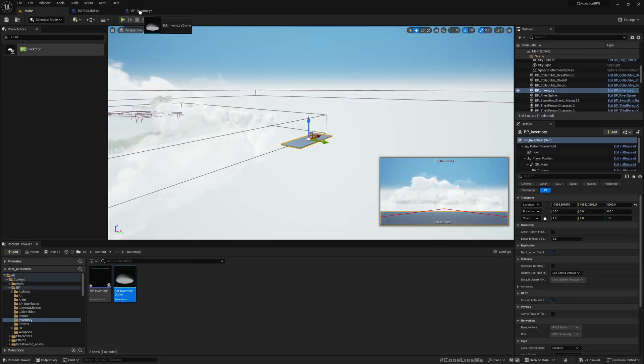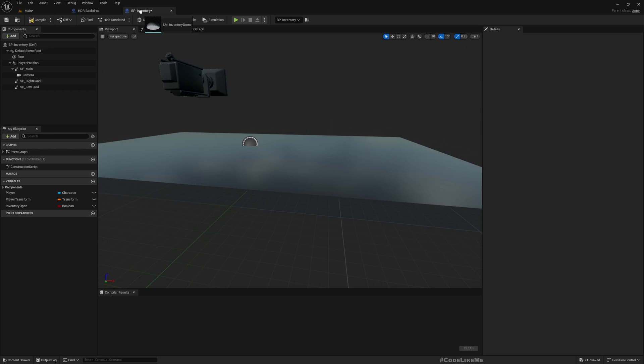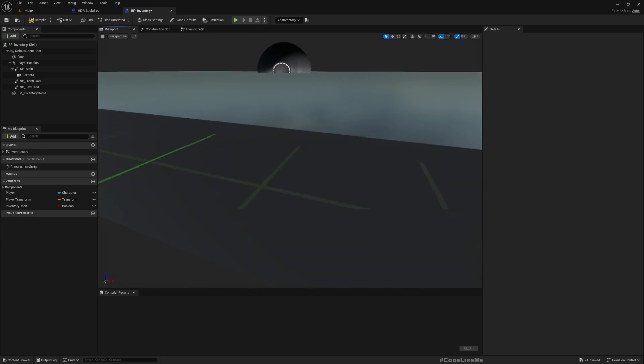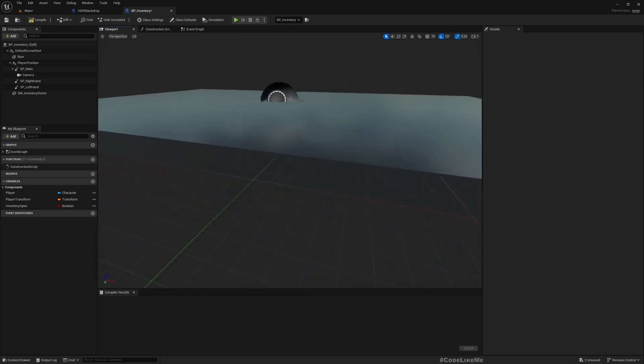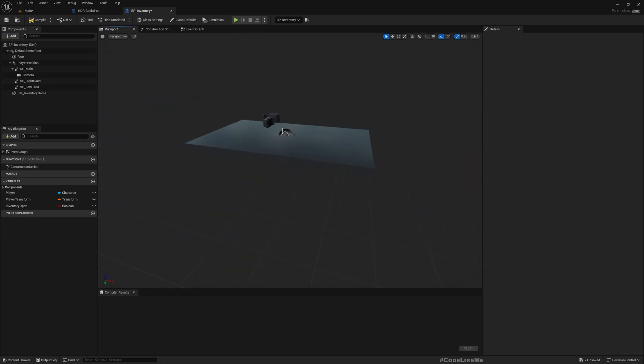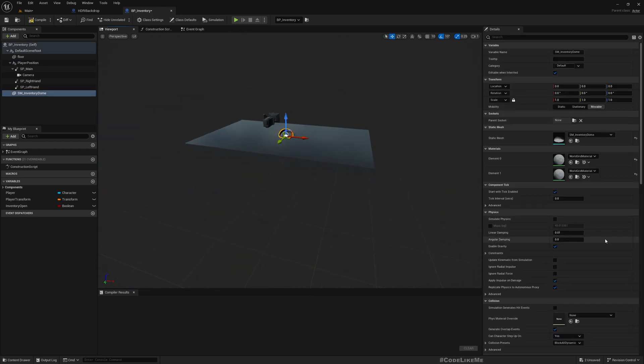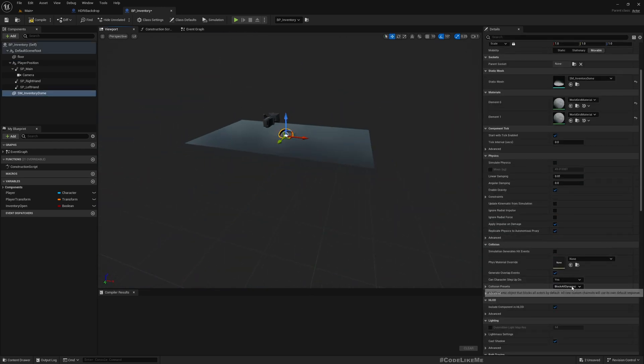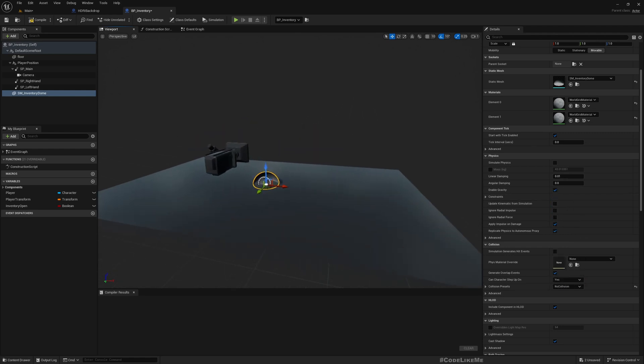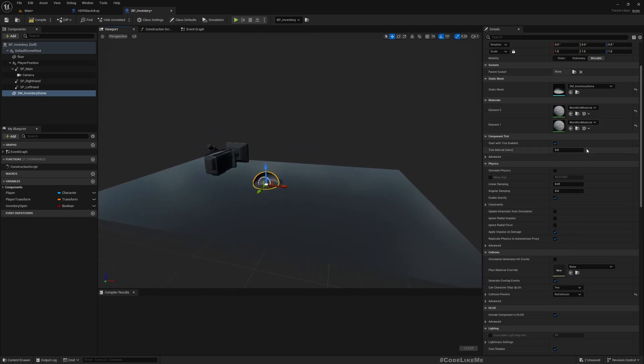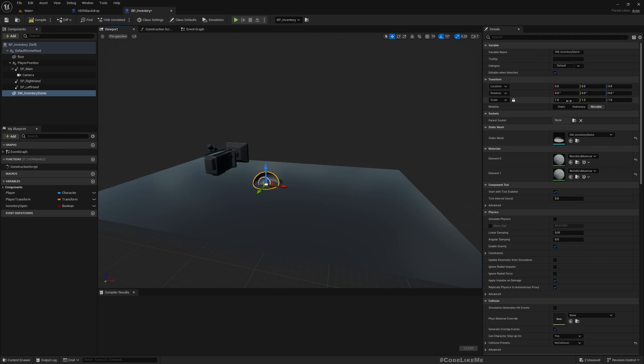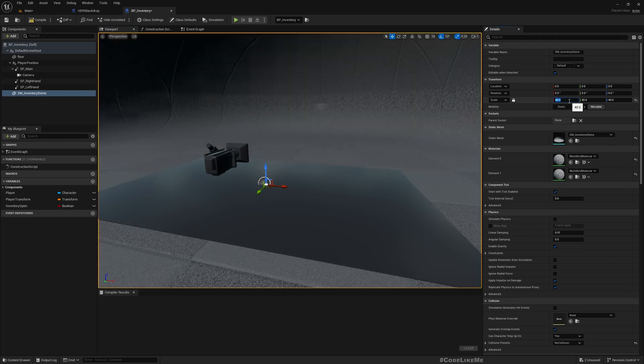I'll name it SM_Inventory_Dome. Let me open my inventory and here I'll delete this wall and drag and drop this inventory dome mesh. Now as you can see, it's too small and also we don't need any collisions for this, so I'll set it to no collisions and scale maybe 40.